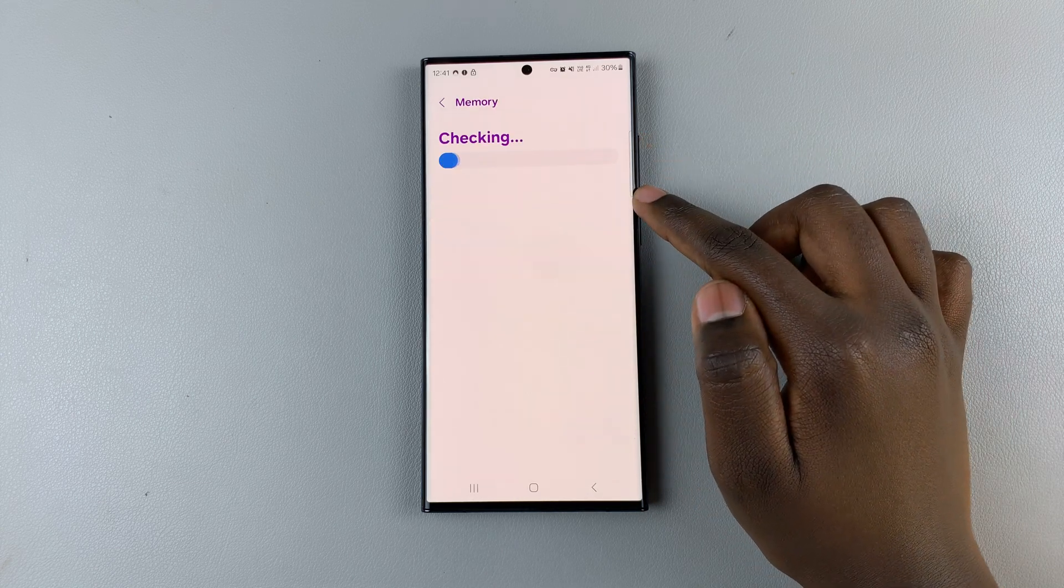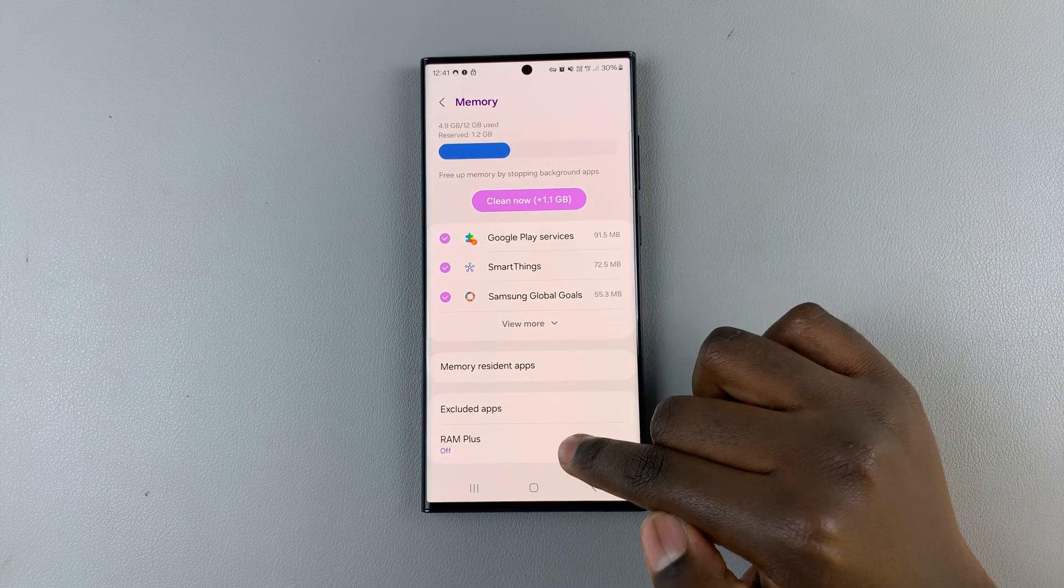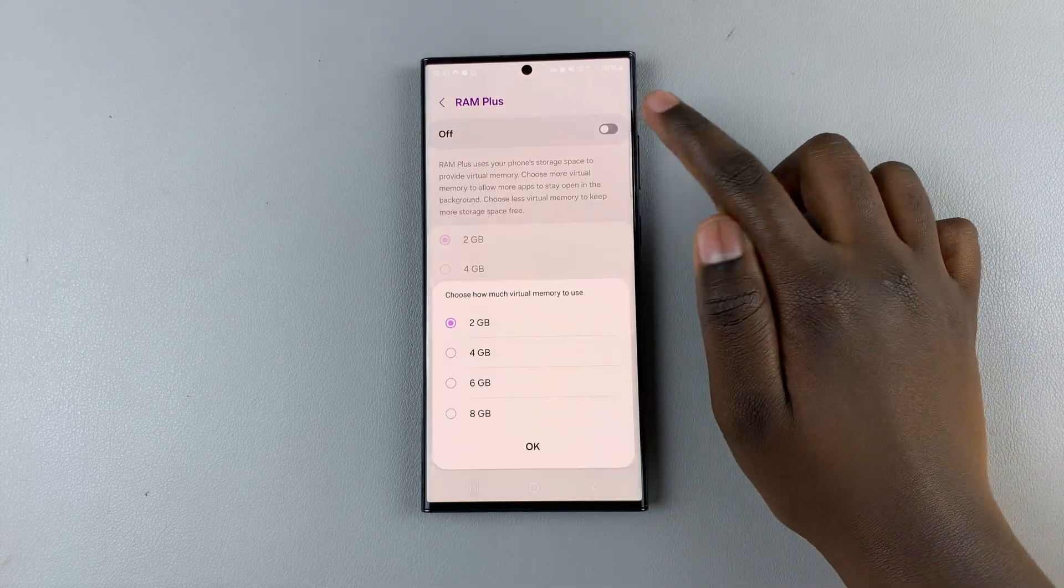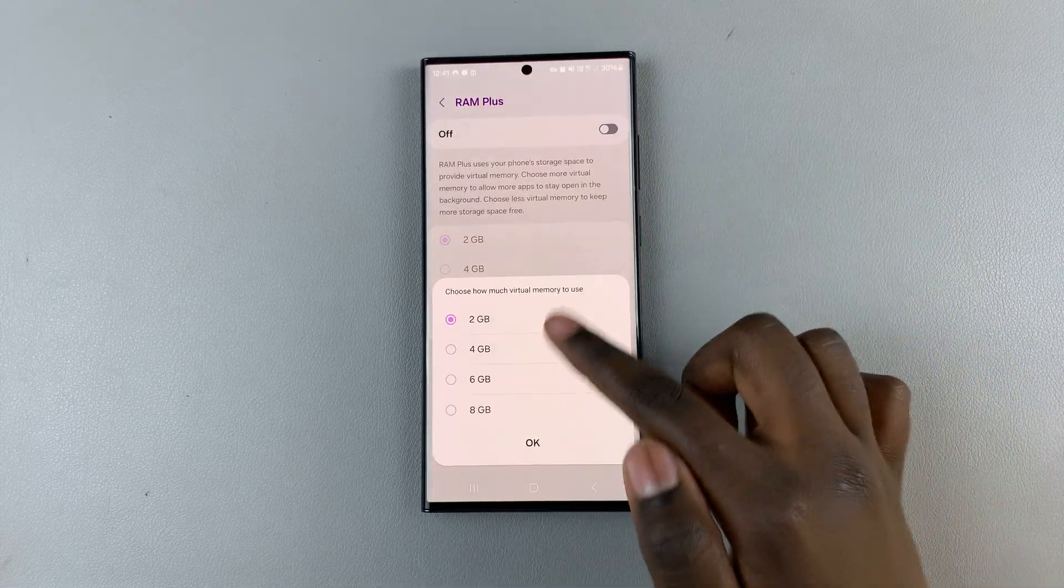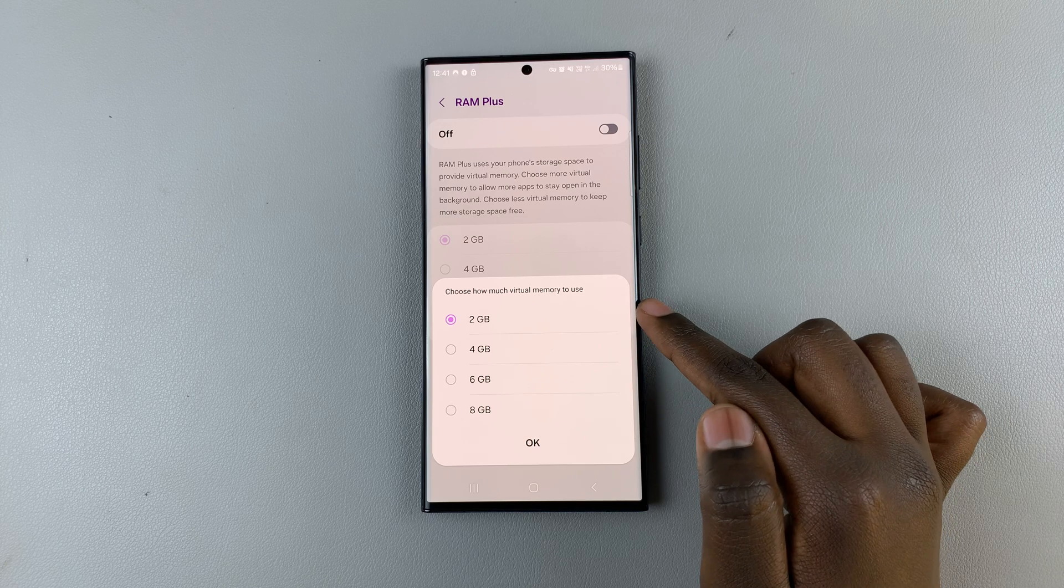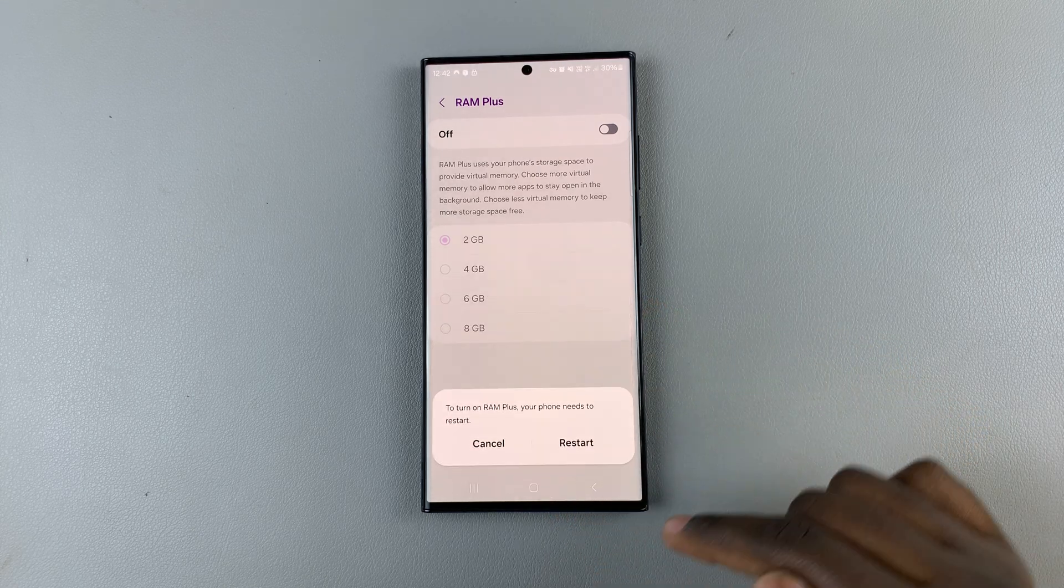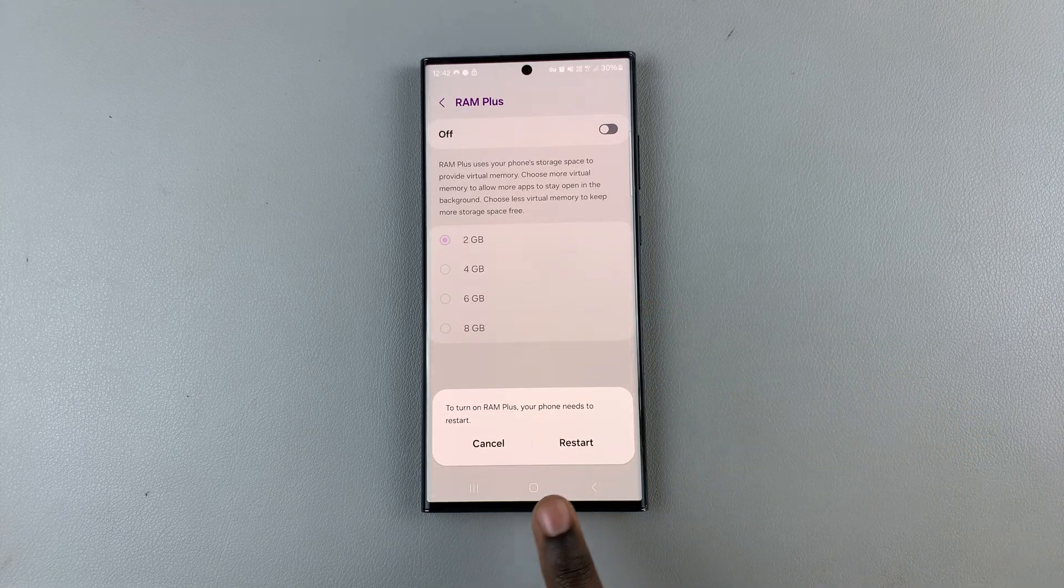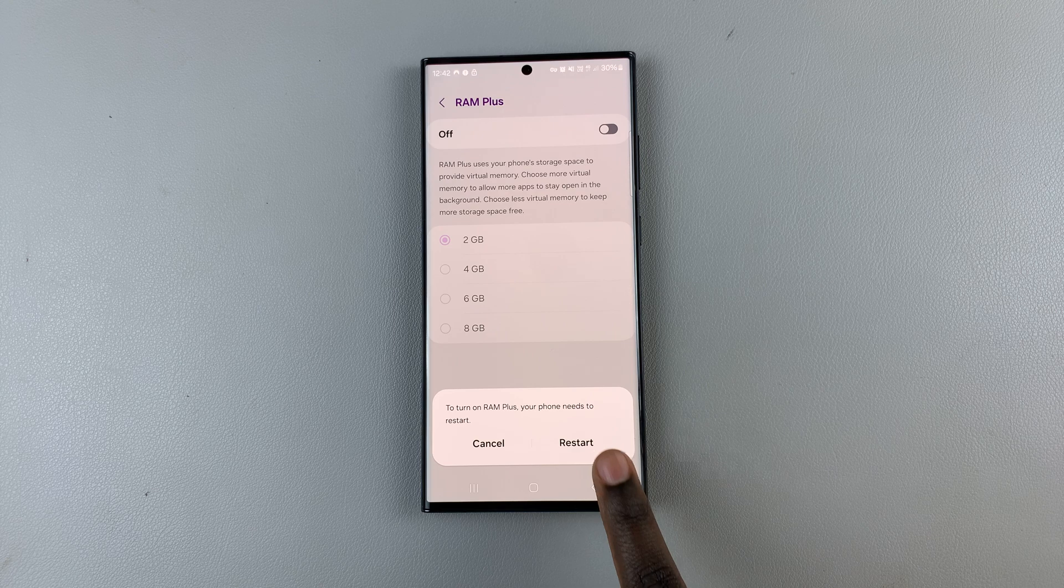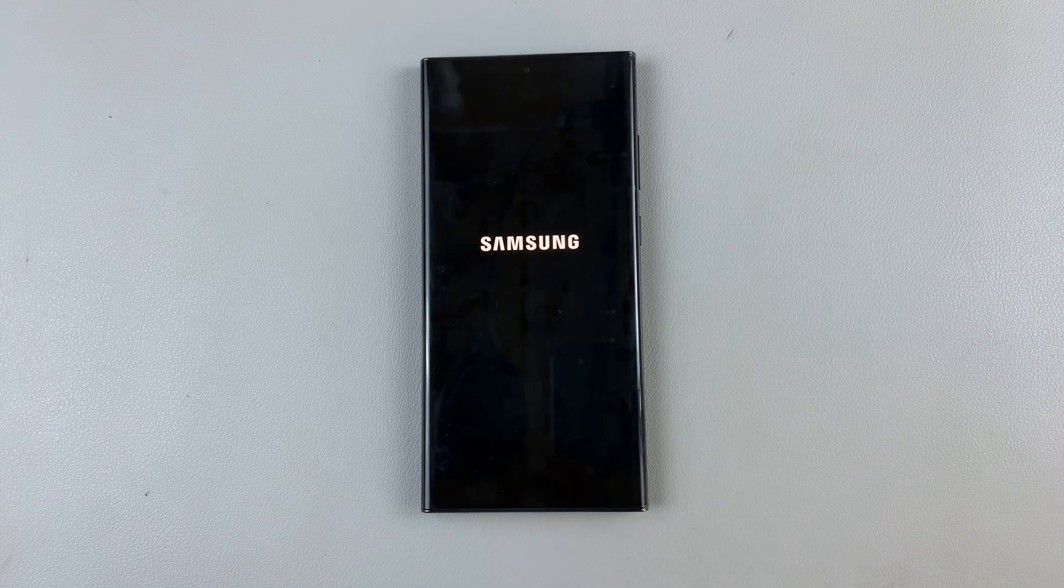Enable it and once you've chosen how much memory you wish to use, tap on OK and then you'll have to restart your device. Tap on restart and then just wait for your device.